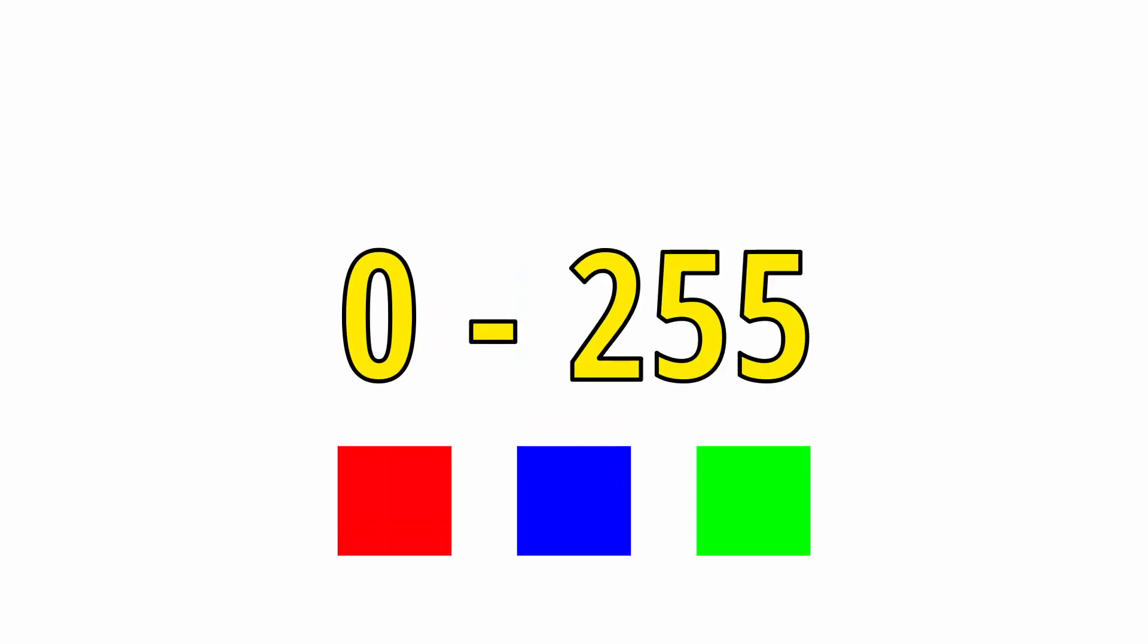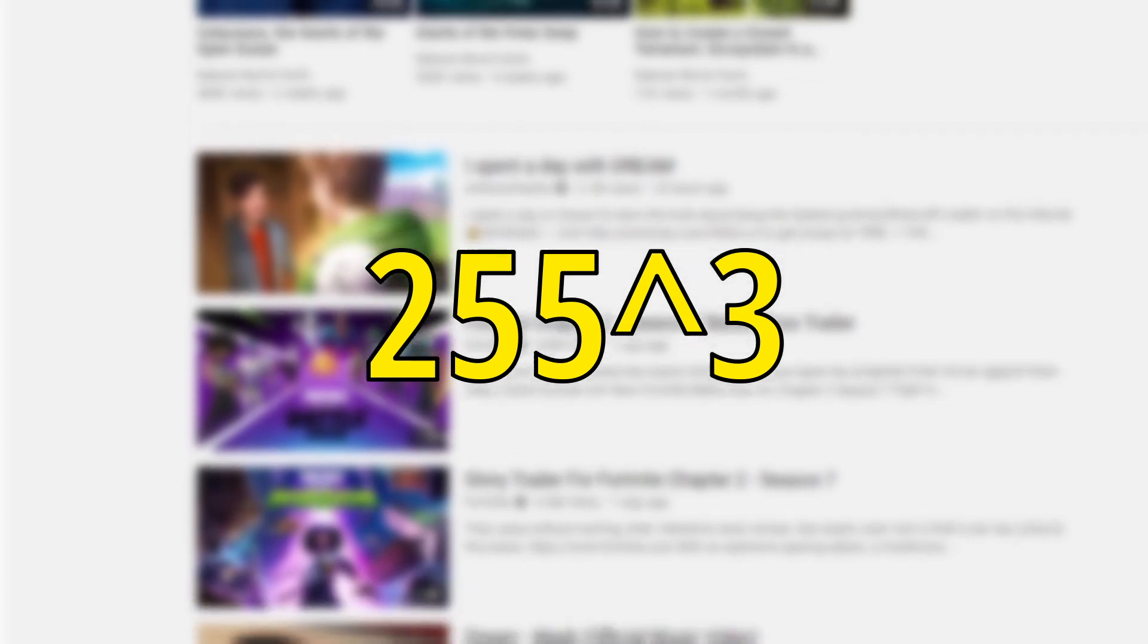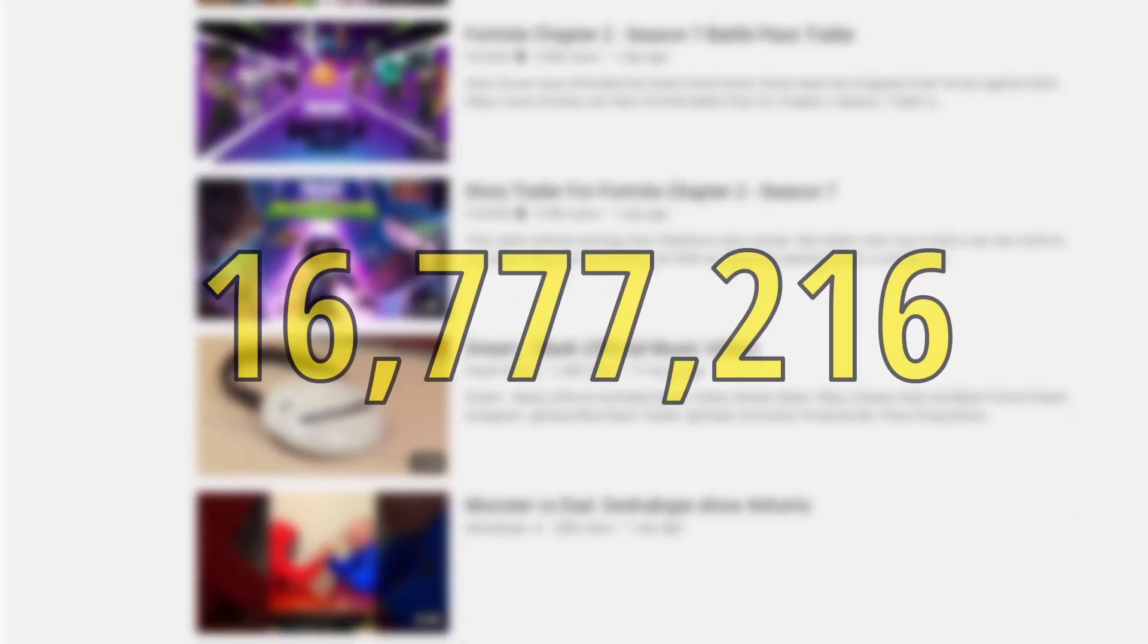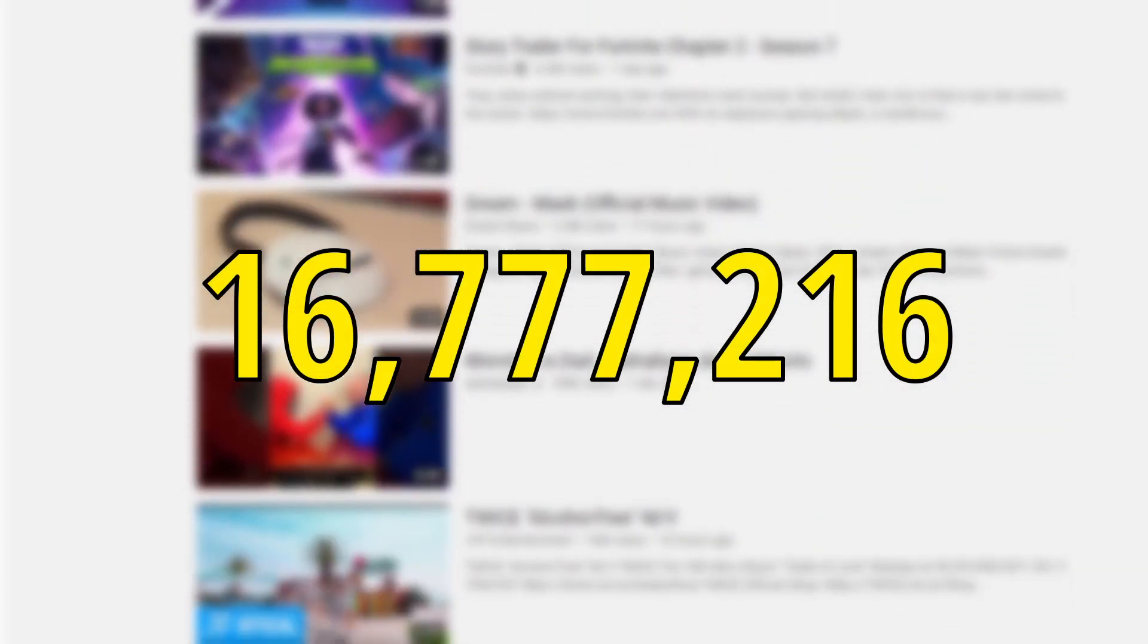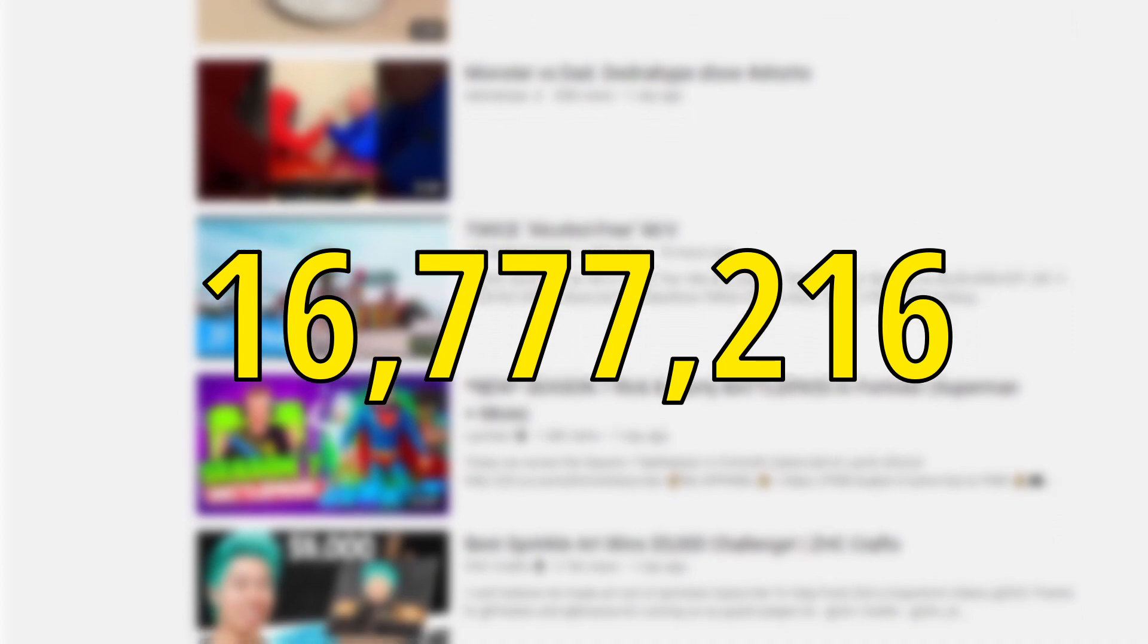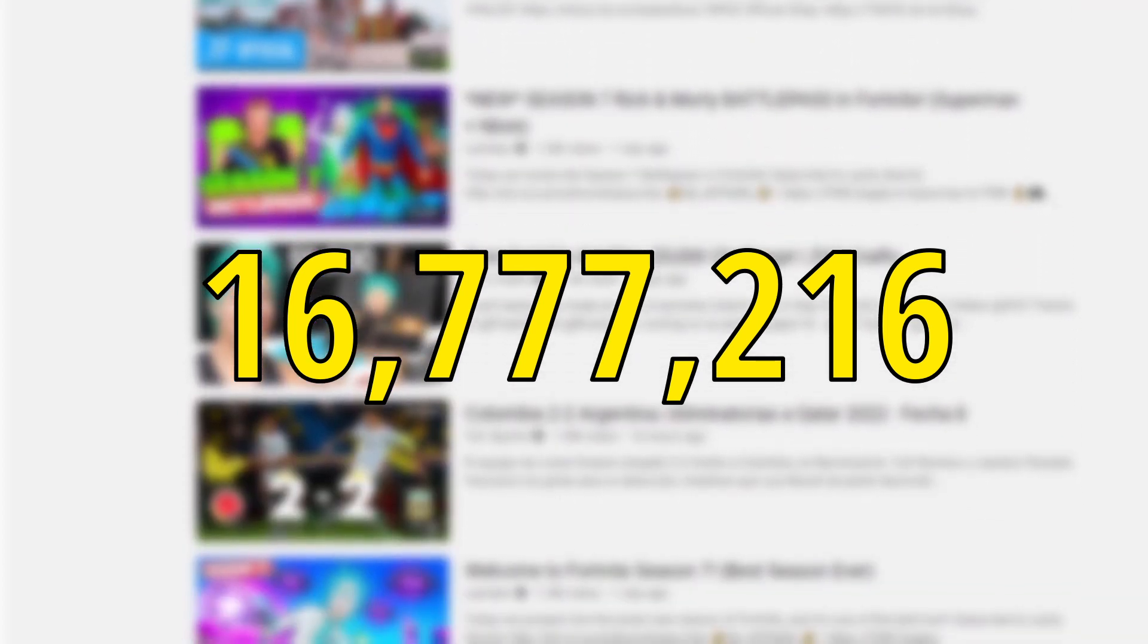Each color is between a value of 0 through 255. So first, we need to see how many combinations are in a pixel, which is 255 raised to the third power, or 16,777,216 combinations. There are 16 million combinations just for one pixel.